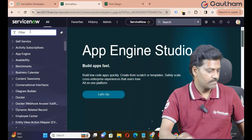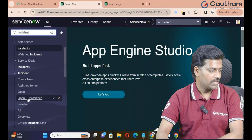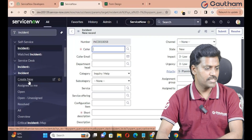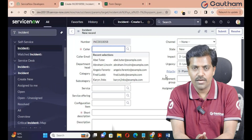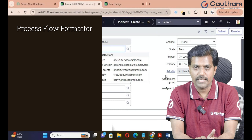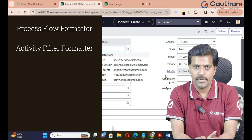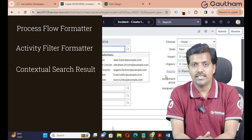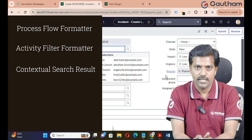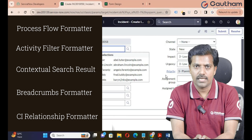Navigate to my instance and go to the incident application. Click on create new. There are different formatters available in ServiceNow: process flow formatter, activity filter formatter, contextual search result formatter, breadcrumb formatter, CI relationship formatter, and two more formatters.